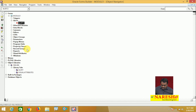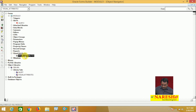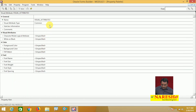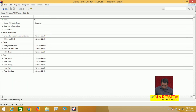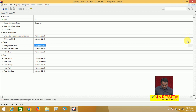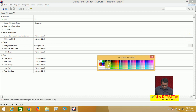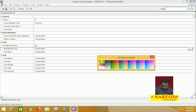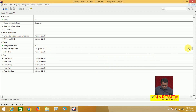Next, I will create one visual attribute. The visual attribute is created. Go to properties and set them. The visual attribute name is V1. I want to set properties like foreground color and background color.